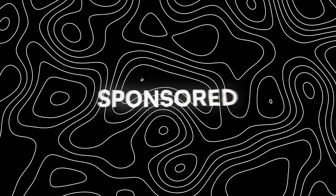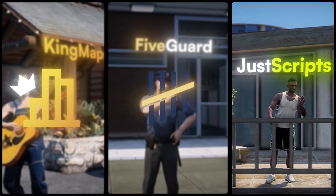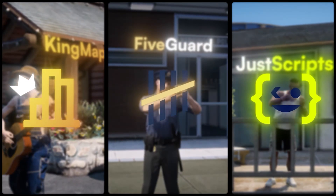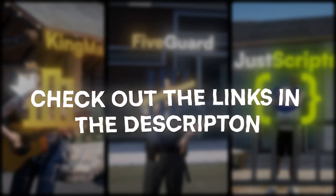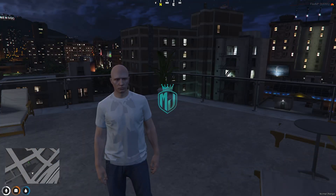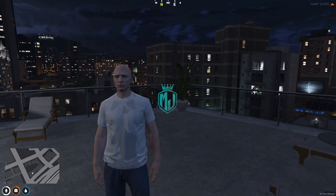This video has been sponsored by KingMaps5Guard and JustScripts. Check their website in the description. Hey guys, welcome back to another video. I hope you all are good.